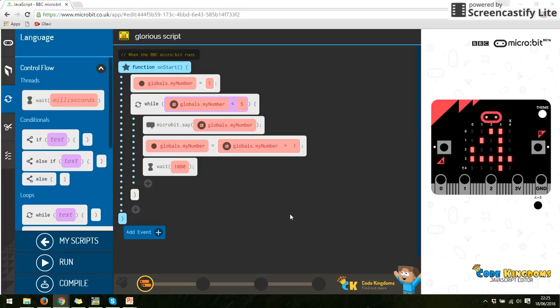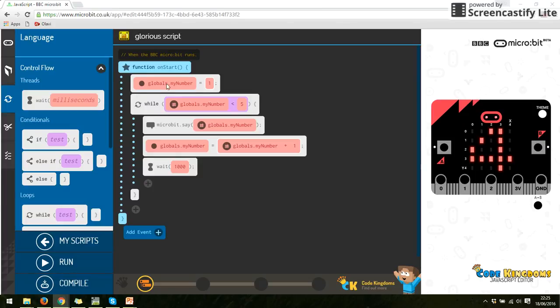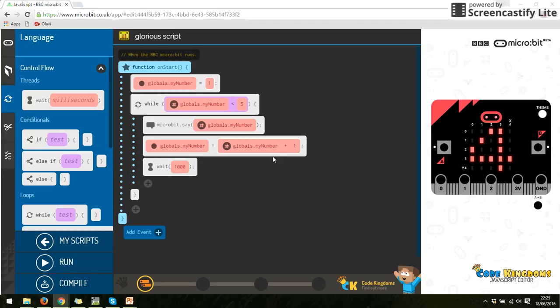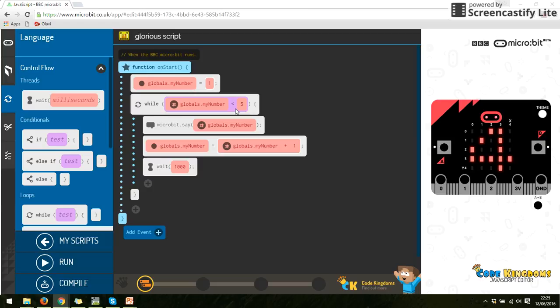So what I have done there is I have used a while loop. So while this happens, do this. So we say my number variable equals one. Keep doing this next bit of code whilst it's less than five. So say what the number is, take the number that I've put in and make that number, my number variable, equal to the number that it currently is adding one. And then wait 1,000 and then it'll loop back around. It'll check, is it less than five, and keep going.